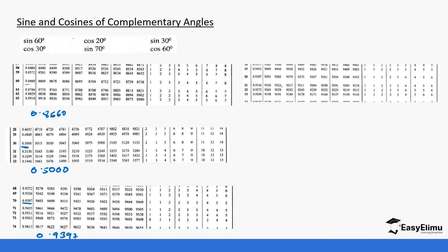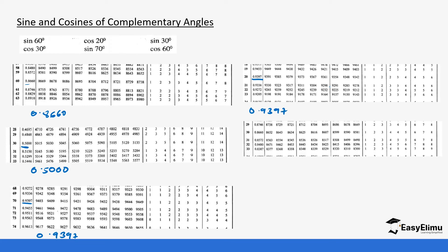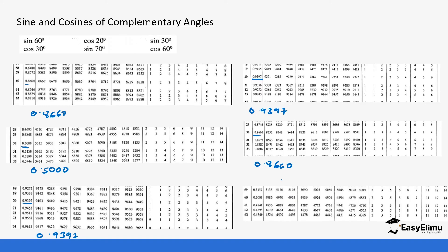We start with cos 20 which gives us 0.9397, then cos 30 which gives us 0.8660, and finally cos 60 which is 0.5000. Notice that cos 60 is the same as sine 30.